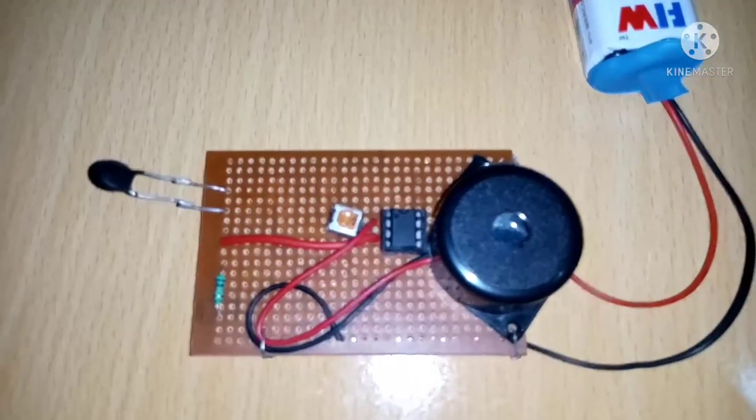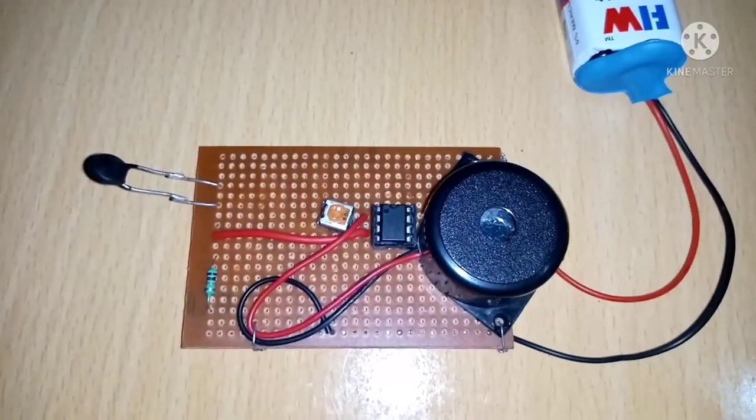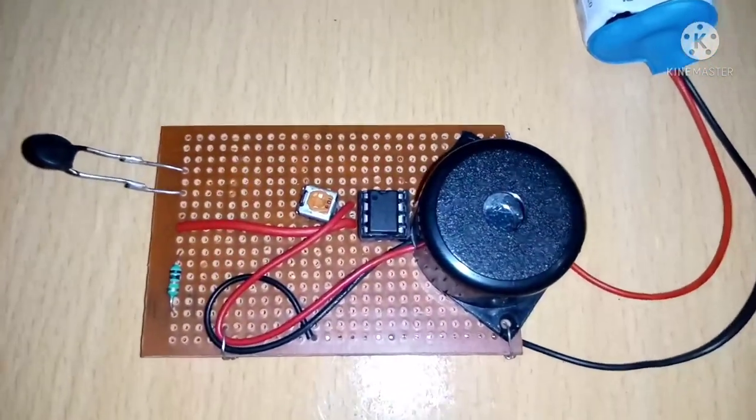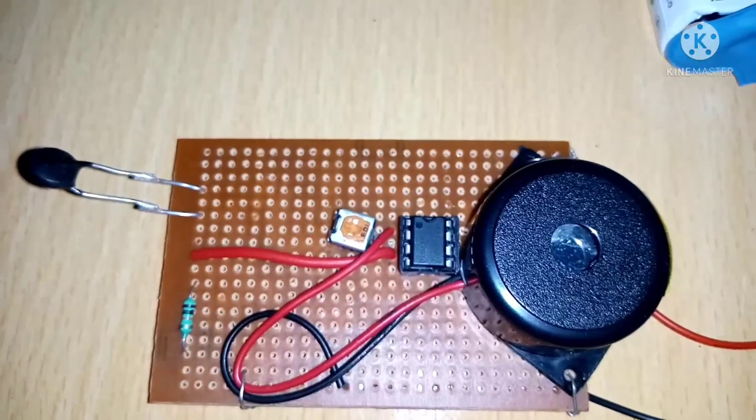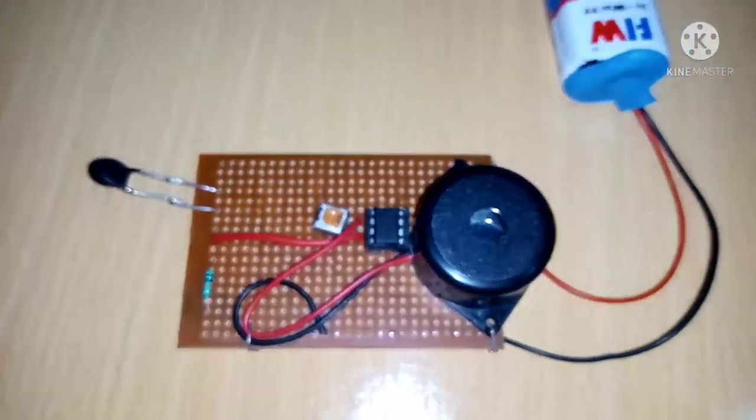Good morning sir, I am Jay Marana and this is my hardware model of fire alarm.